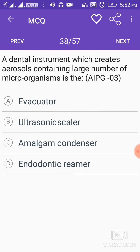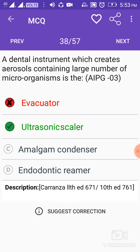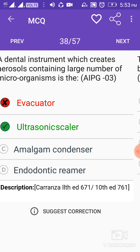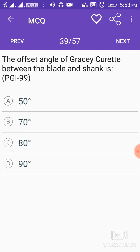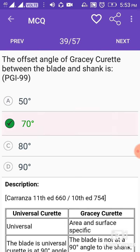A dental instrument which creates aerosols containing a large number of microorganisms is the ultrasonic scaler. The angle of the Gracey curette between the blade and the shank is 70 degrees.